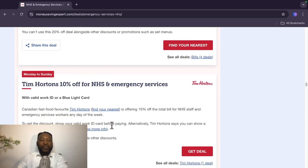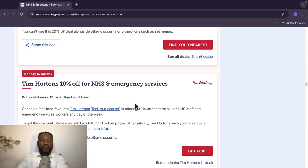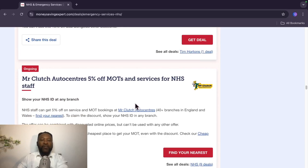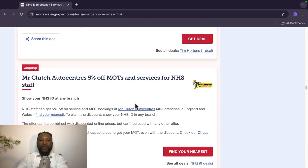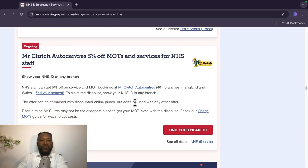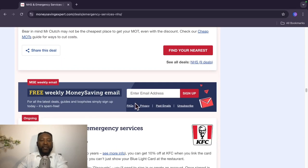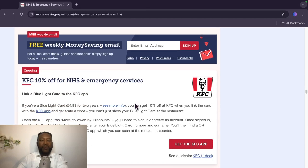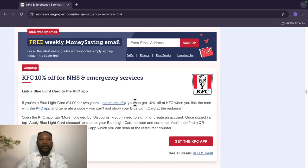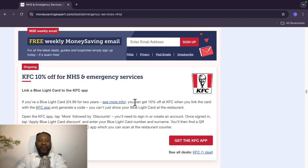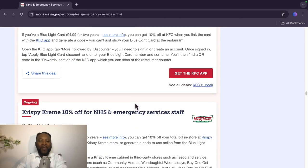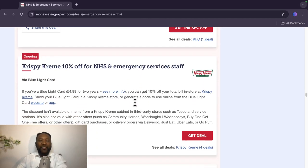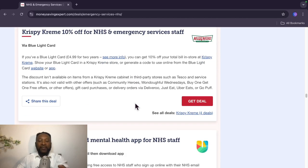Also here, valid Monday to Sunday from Tim Hortons, 10% off. This is ongoing, Mr. Clutch Auto Centers 5% off MOTs and services for NHS staff. You will need your NHS ID card for that one. And also here you got KFC. Wow, 10% off. Ongoing Creams Cafe, 10% off via Blue Light Card. This Blue Light Card is really, really useful.